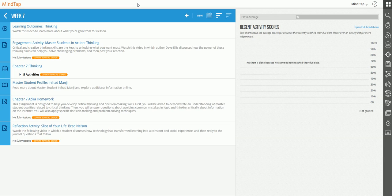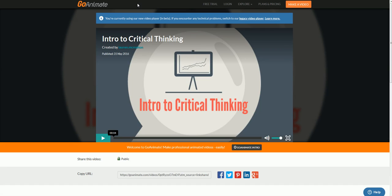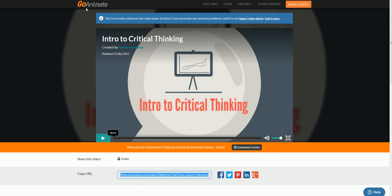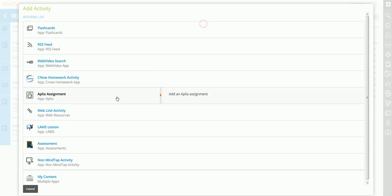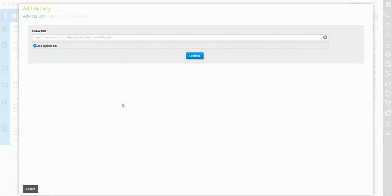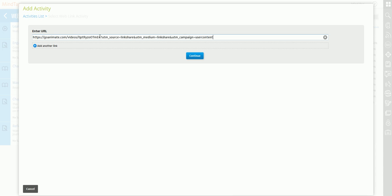The first thing I want to do is add that GoAnimate video. I go to the GoAnimate website and it is a URL as well. Then I go back to MindTap. I click Add Activity like I did with the other web link and it's the same deal. I click Web Link.